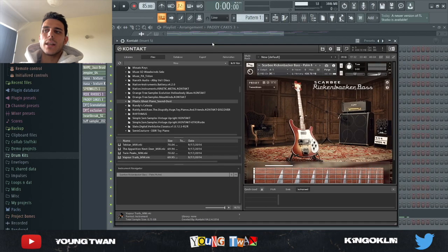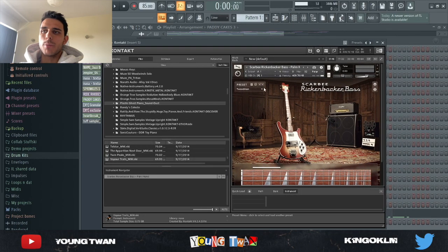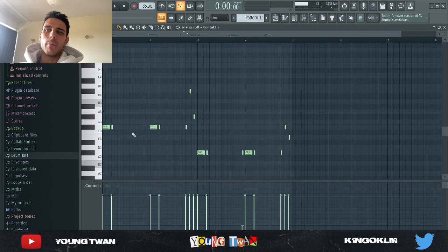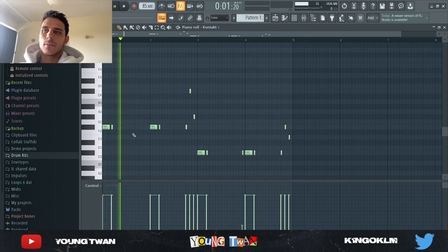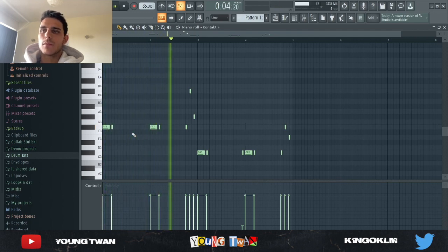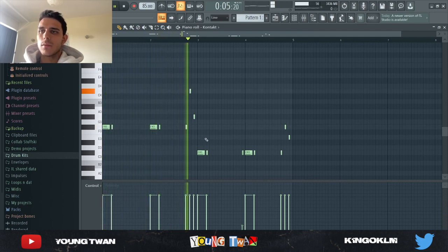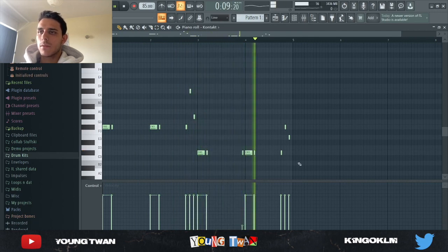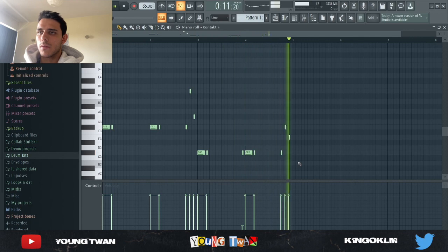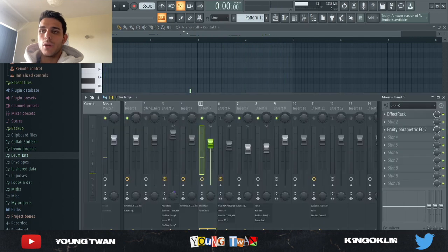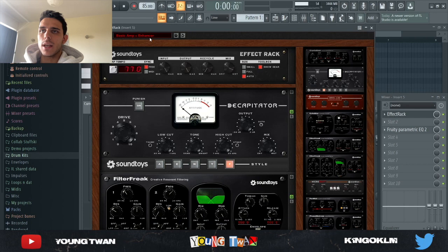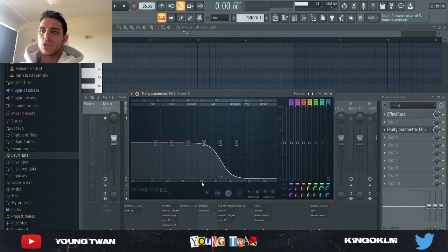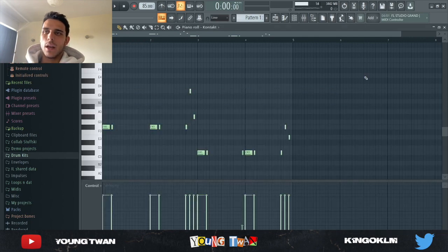The next thing I did, I went into Kontakt and I picked this Scarbee Rickenbacker bass. I got this Tweedman preset and I went and played this bass line. So yeah, I'm just following the root notes, but I added an effect rack with this basic amp plus enhancer preset and also an EQ to cut a lot of the highs out. I really wanted to keep those very gritty lows. And with the effects, here's what it sounds like.